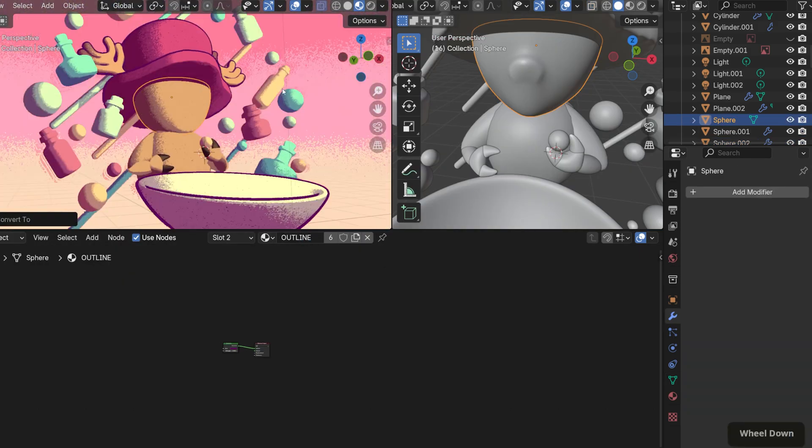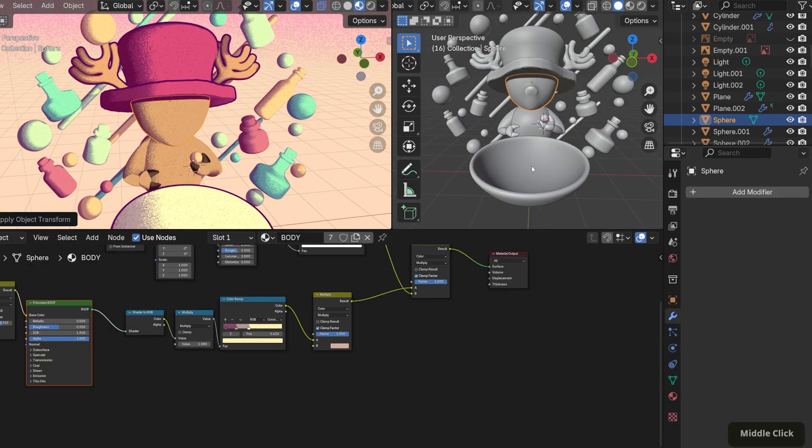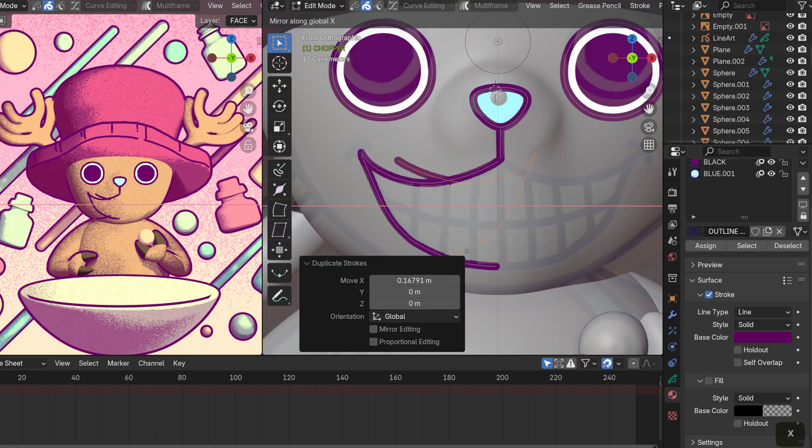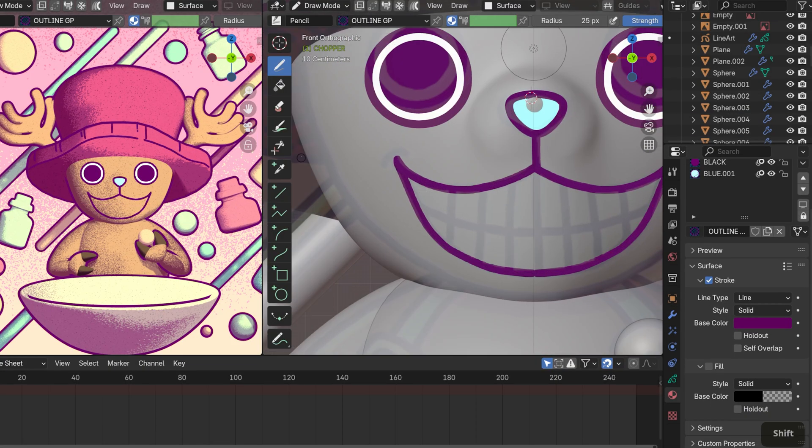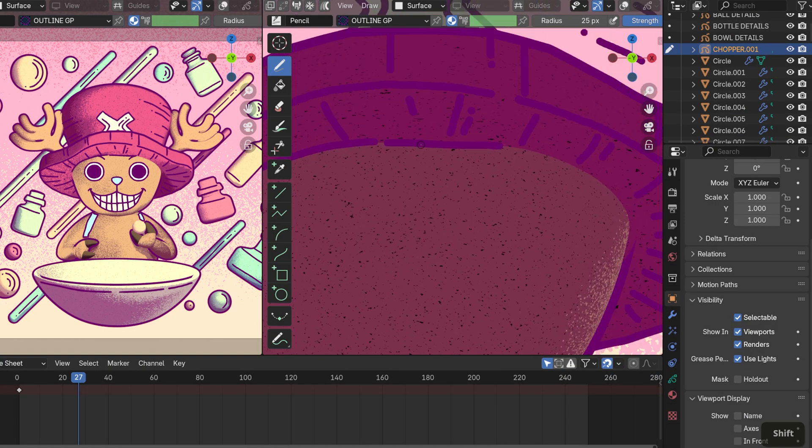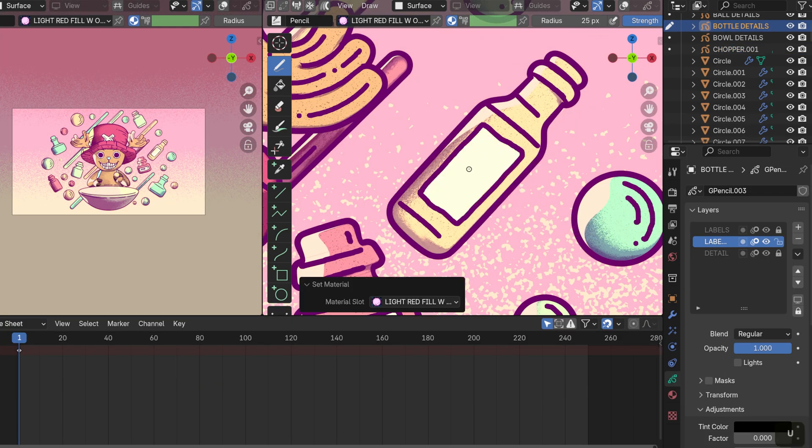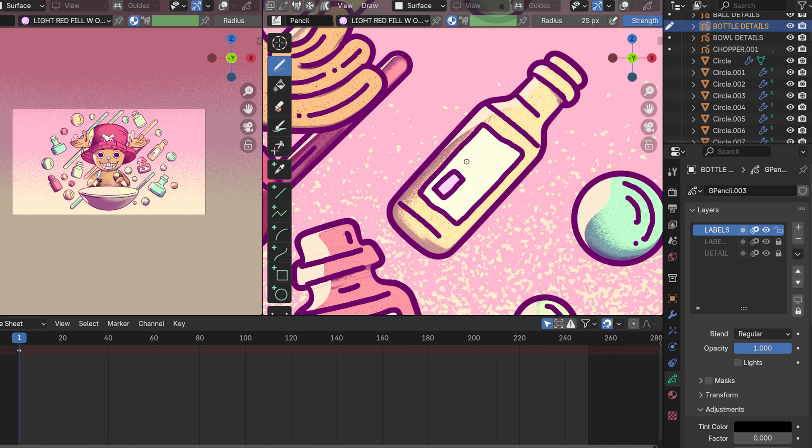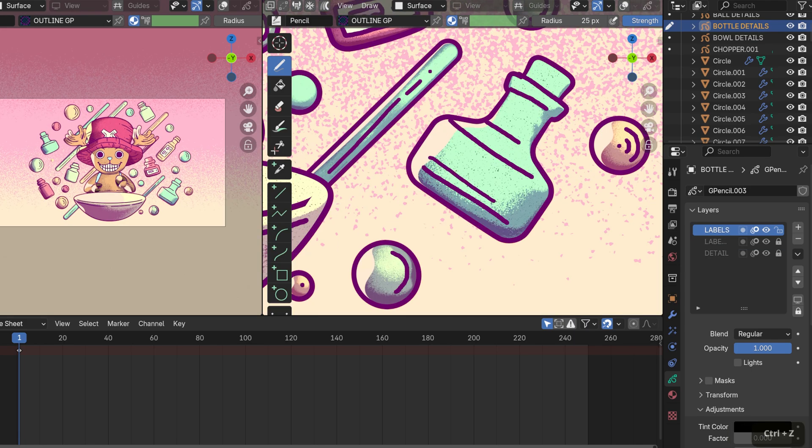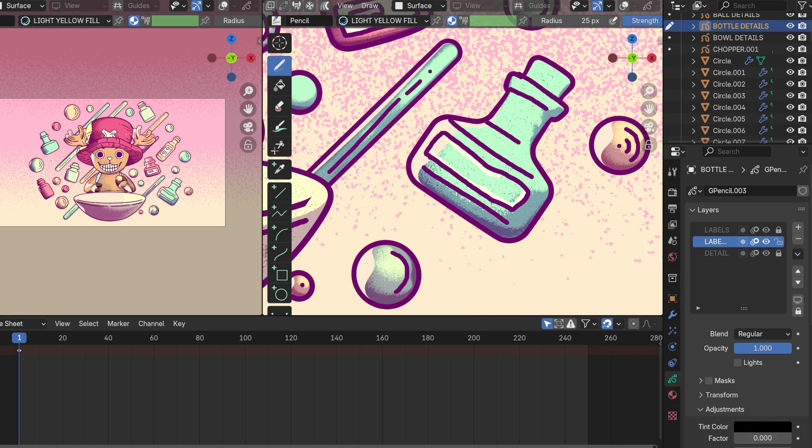Next, I used grease pencil to draw the finer details on Chopper, like his hat, face, and body. I also used it to add detail lines to other objects in the scene, like the bowl and some of the floating design elements. To complete the look, I drew a few more abstract elements in the background and set them to different blending modes for a layered effect.